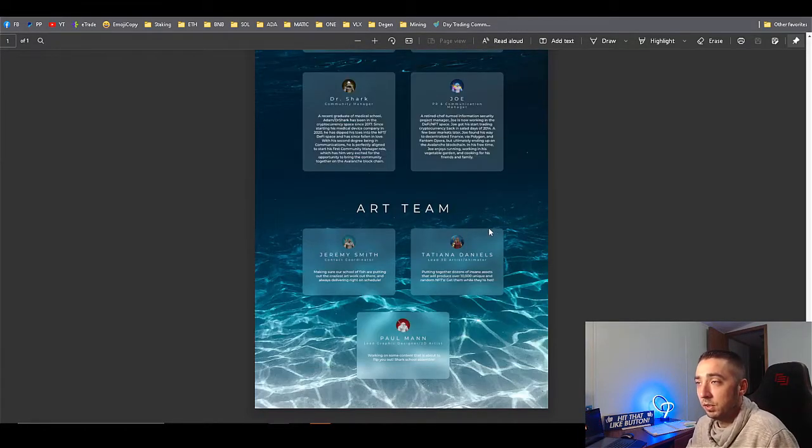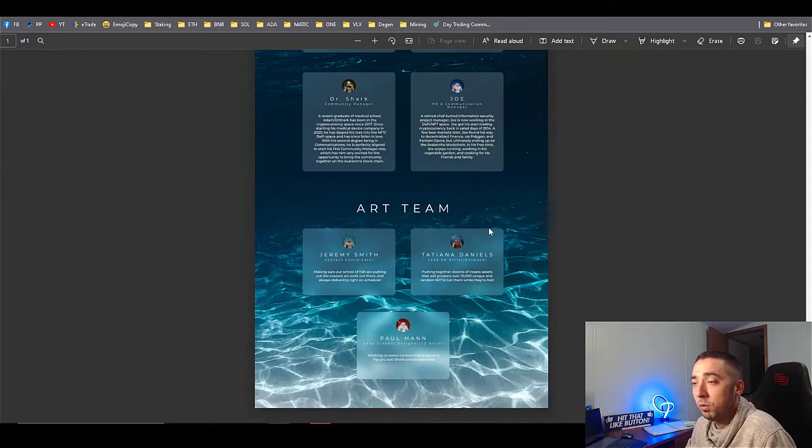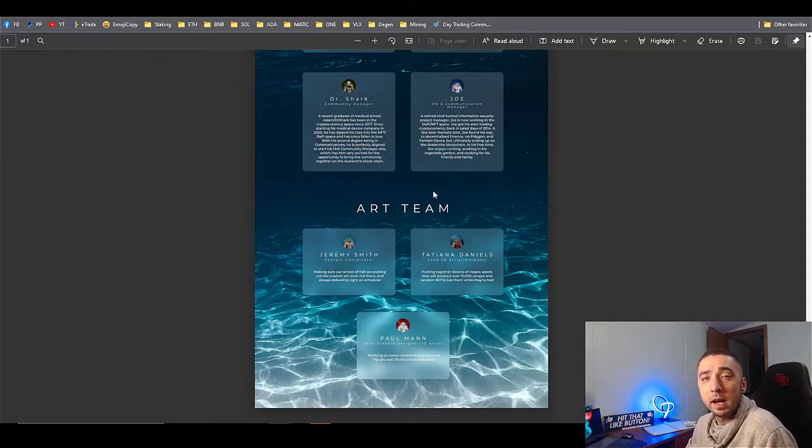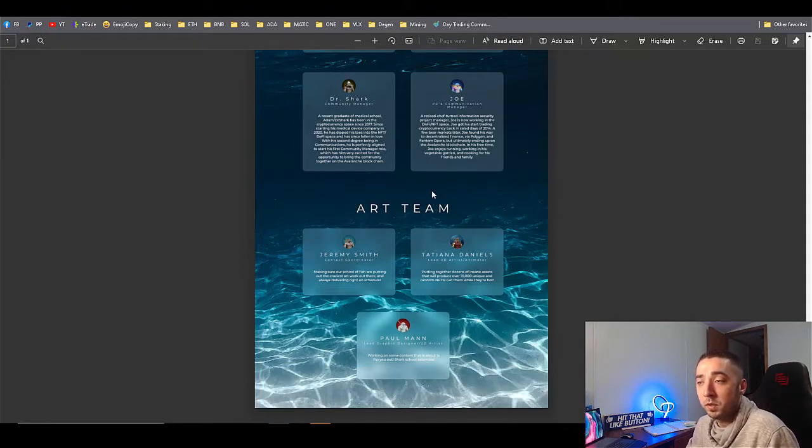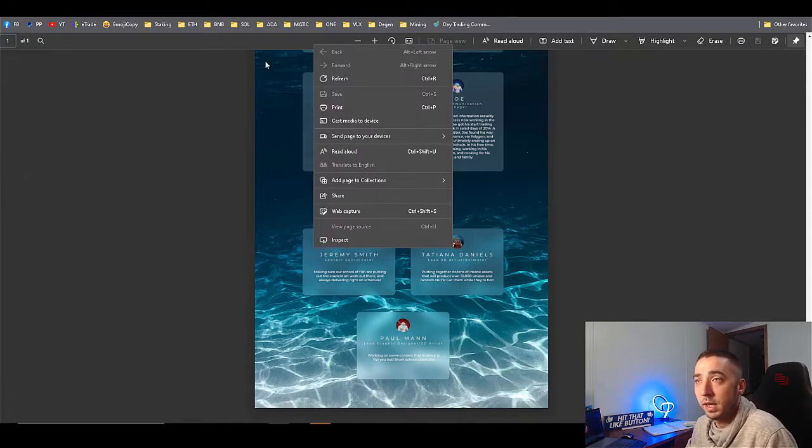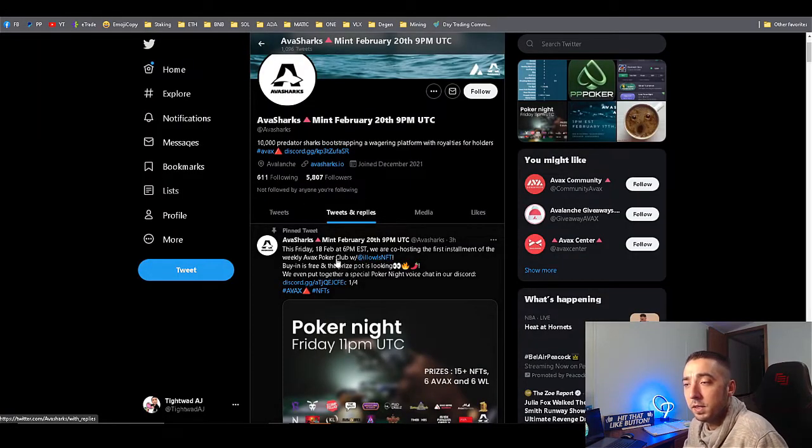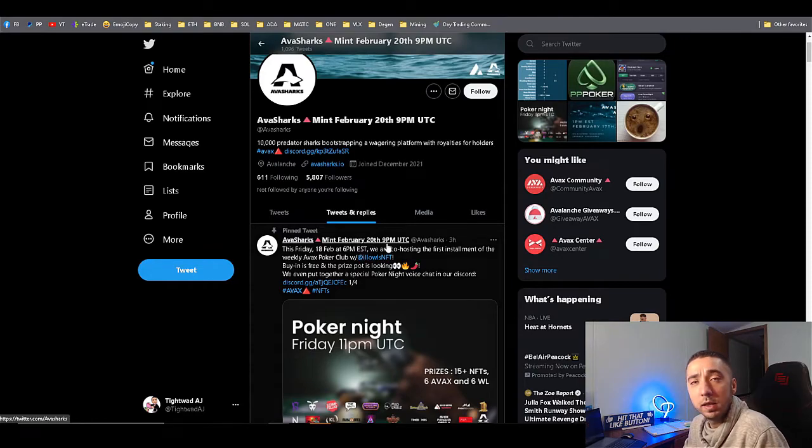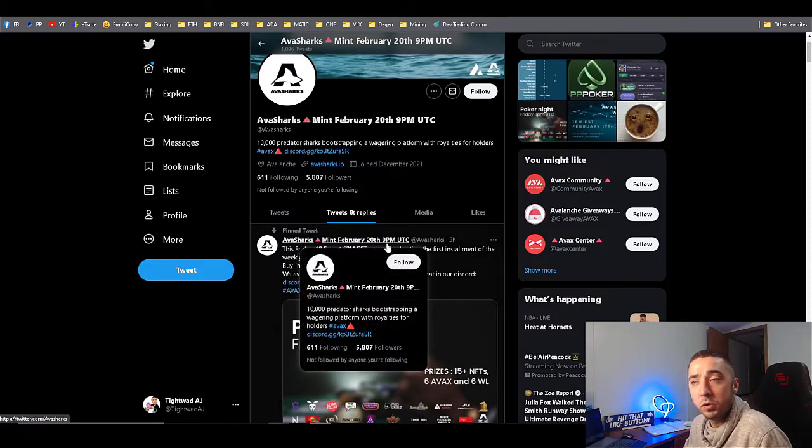A little bit about the team. It looks like they got seven people on the team, so see what they got and see how far they can progress it. Again, this is going to be early day mint stage until the game comes out. The mint will be on February 20th at 9 p.m. UTC.